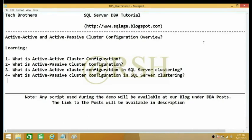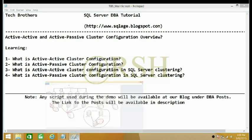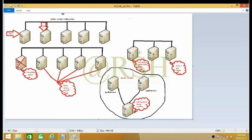Hello YouTube. In this video we are going to learn about active-active and active-passive cluster configuration overview. We'll be talking about these configurations in general, and also specifically when it comes to applications like SQL Server and MS Cluster. I have drawn something to help you understand the basic idea.